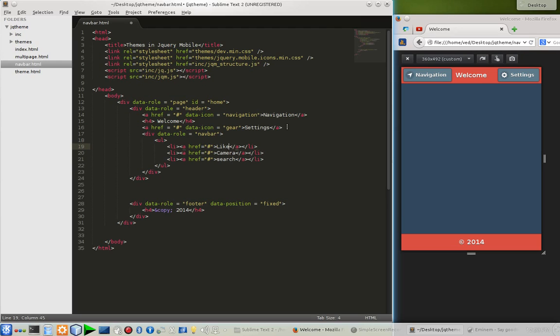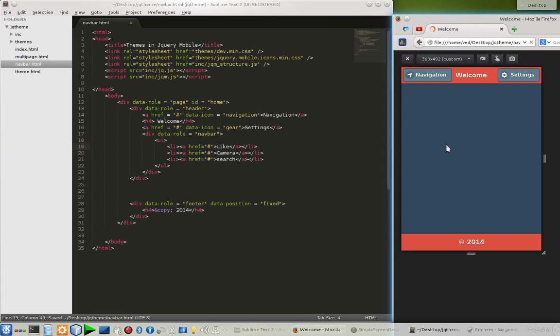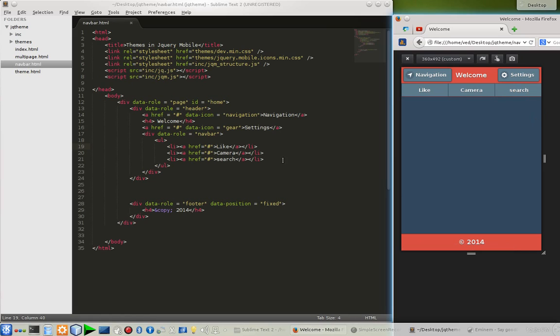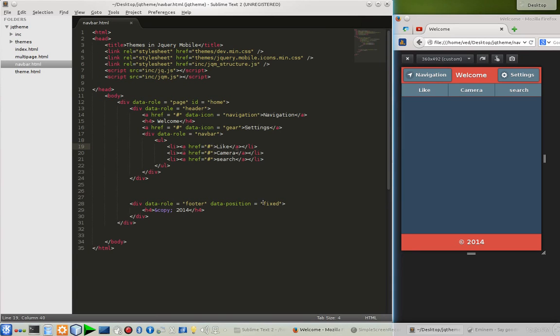Let's see how it's looking first. Let's refresh our page. So it's looking okay but there's something missing. Yes, the icons. To add icons, once again we have to add the data-icon attribute.